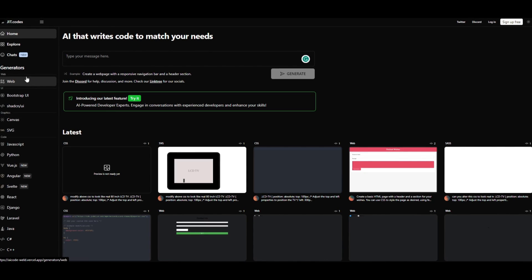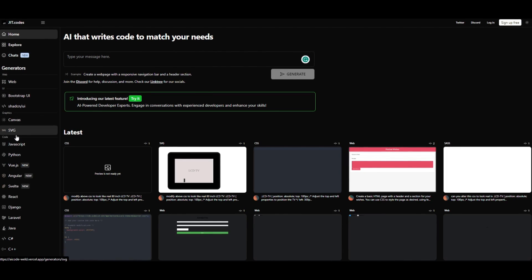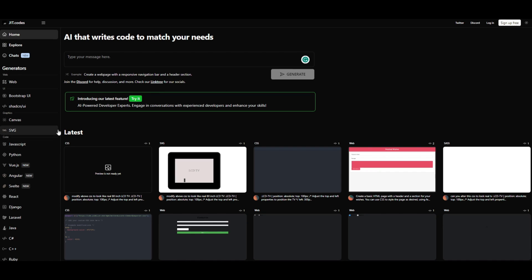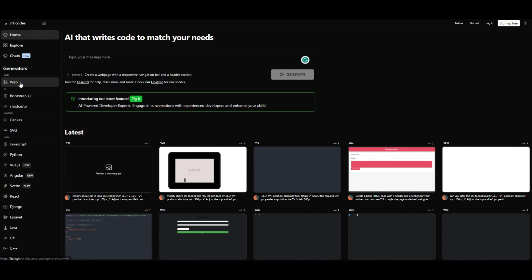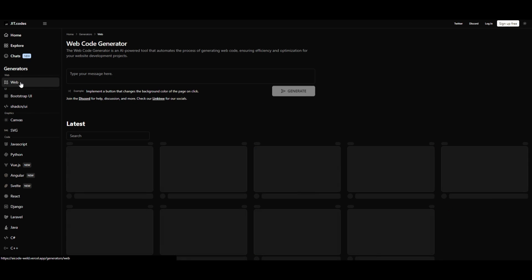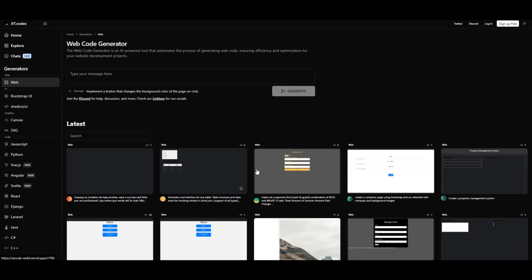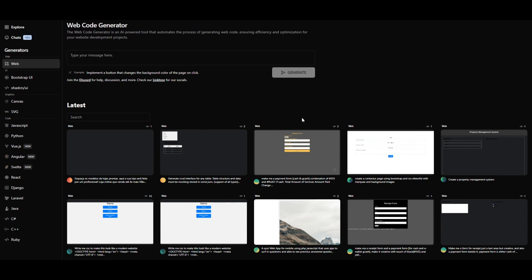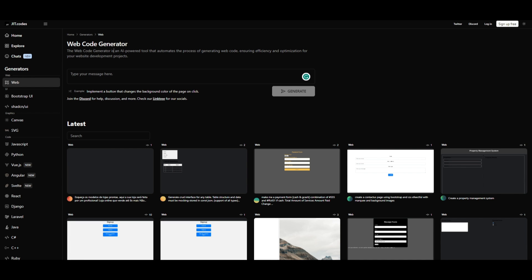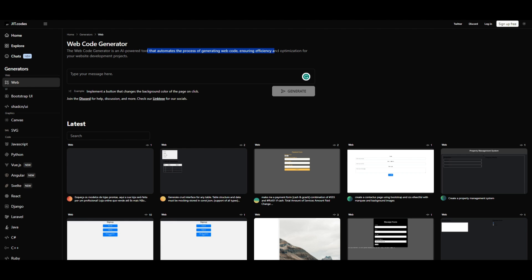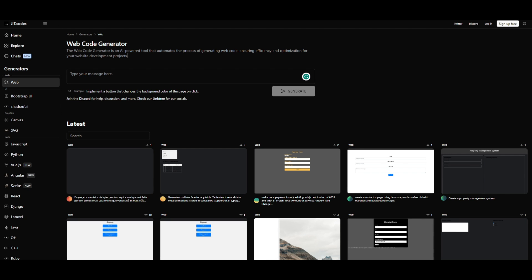There's a couple of features that I want to mention before we get through. We can see over here, there's so many ranges of different generators. If you're going to be focusing on code generation for web apps, you can definitely just click on this, and you're going to be able to play around with many different templates, as well as create your own. The Web Code Generator is an AI-powered tool that automates the process of generating web code. It ensures efficiency and optimizes for website development projects.